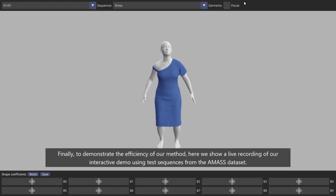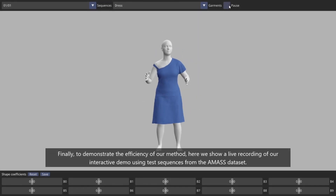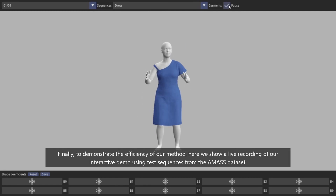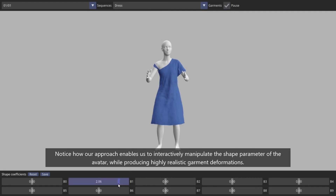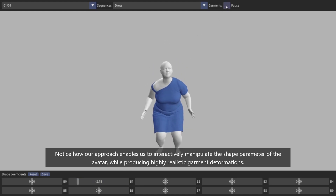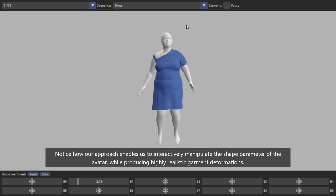Finally, to demonstrate the efficiency of our method, here we show a live recording of our interactive demo using test sequences from the AMAS dataset. Notice how our approach enables us to interactively manipulate the shape parameters of the avatar, producing highly realistic garment deformations.